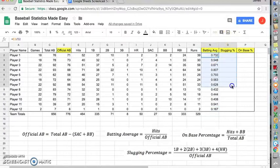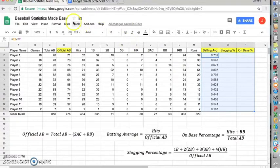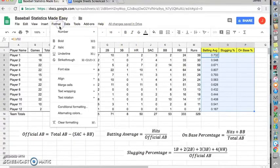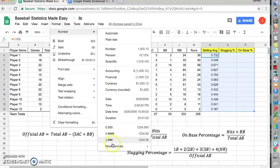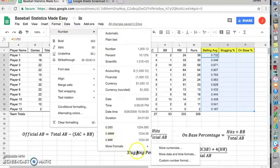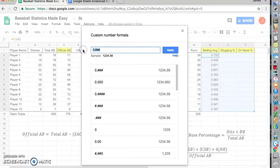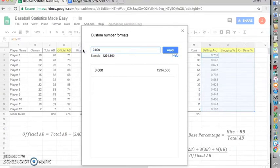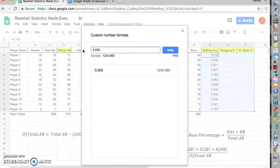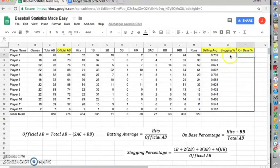So, notice my batting averages are three decimal places. What I recommend you do is select this entire section here, because batting average, slugging percentage, and on base percentage are usually displayed through three decimals. You'll do format, number, for the beginning we'll do more formats, custom number format. Now, you're going to want zero, and then three decimal places. If you use the number symbol, it will round, and in most cases we don't want that, because then you can end up with two decimal places. If I click apply, that will actually cover all of these as well.